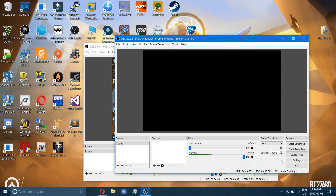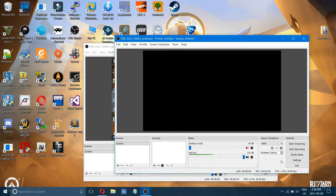Hi everyone, I'm going to make a video to show you how to use OBS. I've also made a video on the best settings for OBS, which I'll leave in the description. If you have a black screen issue with OBS, I'll also leave a link in the description to a video I made on how to fix that.